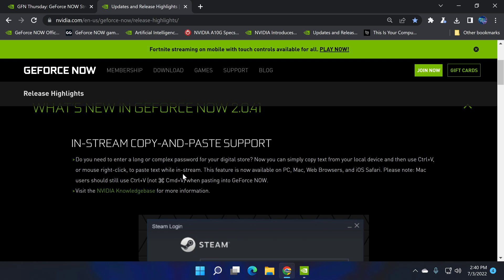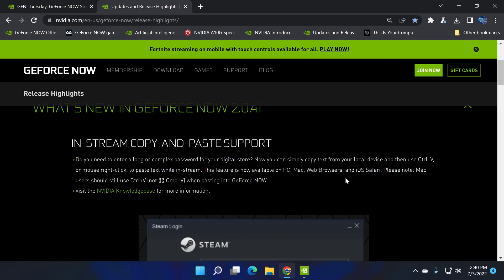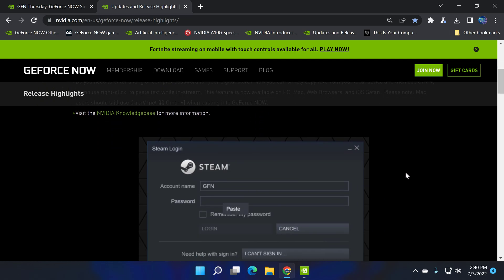Mac users should still use Ctrl+V, not Command+V when pasting into GeForce Now. Right there they have an example of the Steam store.